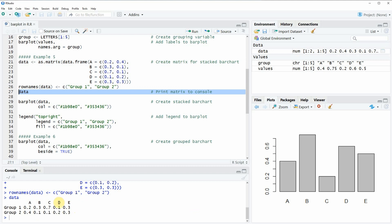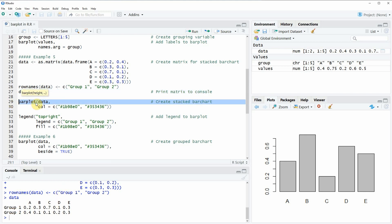You can see that we have created a matrix with five columns A, B, C, D, and E, and each of these columns contains two rows — one row for group 1 and another row for group 2. Now we can simply specify within our barplot function this matrix as input.